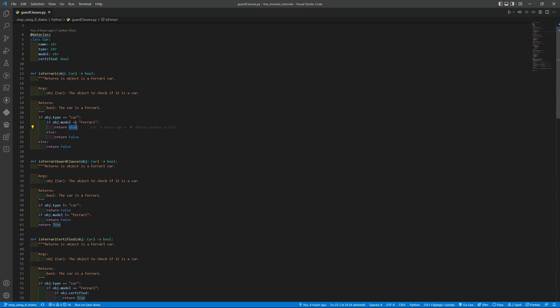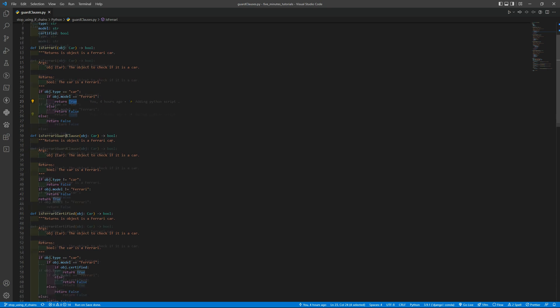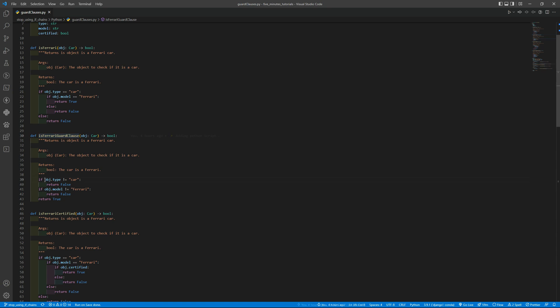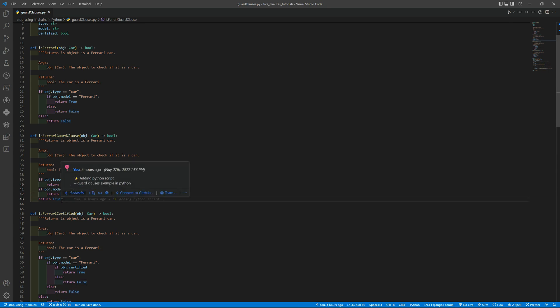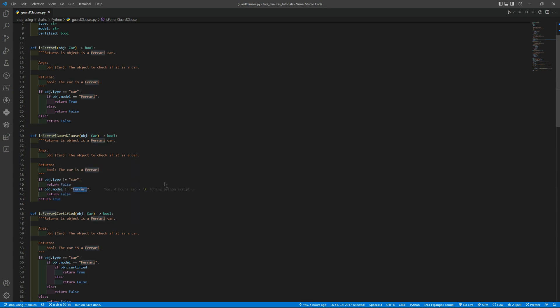Then we have the isFerrariGuardClause function. What it does basically, if our object type is not car then we return false. If it is car then we go to the next condition that is to check if the model is not Ferrari. If it is not Ferrari it returns false again, but if it is we go to the last line of code that is return true. And basically if it is car and Ferrari then it is a Ferrari. As you can see it's very simple.